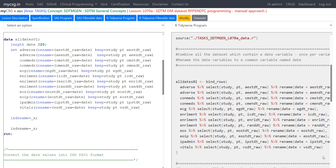Hello everyone, welcome back to this video series on SDTM programming with R for clinical SAS programmers. In this series we will see how to implement key SDTM programming concepts using R. We will take a quick look at the SAS program for the same concept and then see in detail about the R program. The complete explanation of the SAS program is available in a separate playlist — I will leave the link in the description.